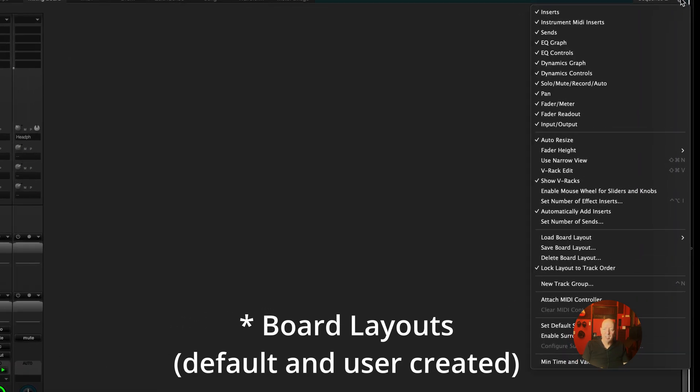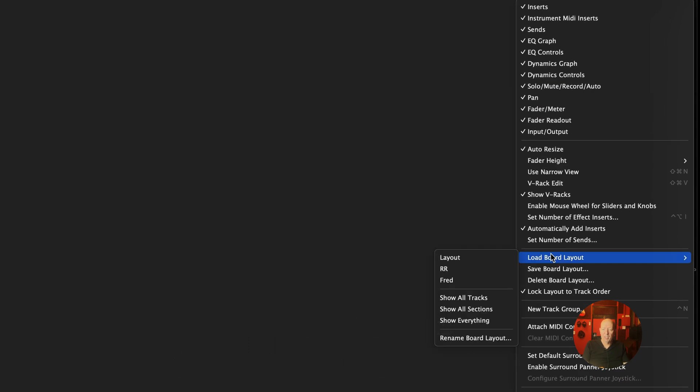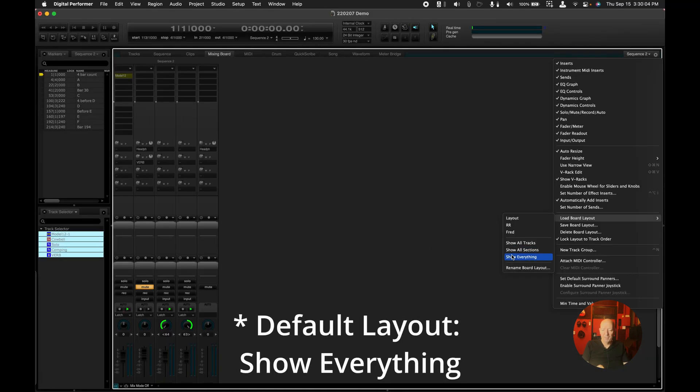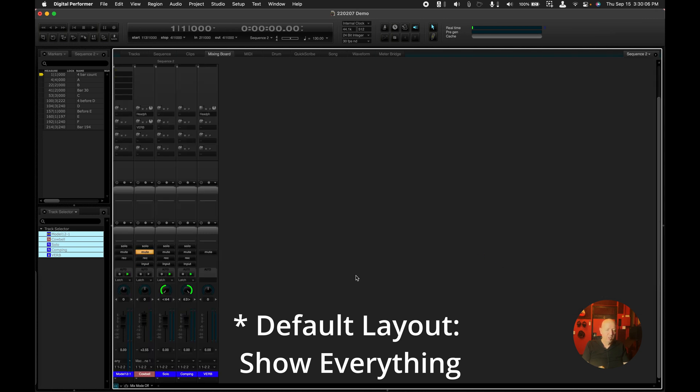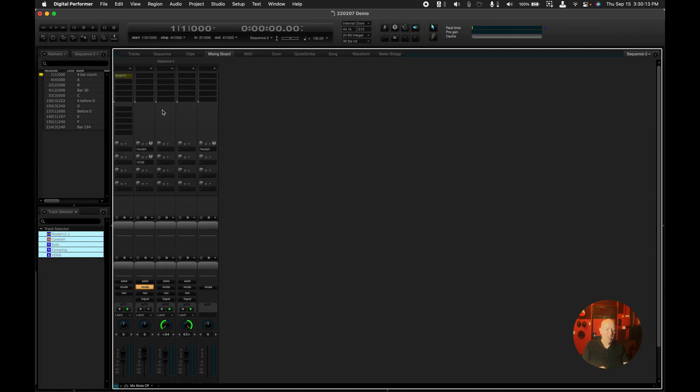And another thing is that down here are some board layouts. These are ones that are user specified, and then there's a couple from DP from Motu. One is show everything, which is kind of a good one. Show everything shows all of the tracks and it shows every section.